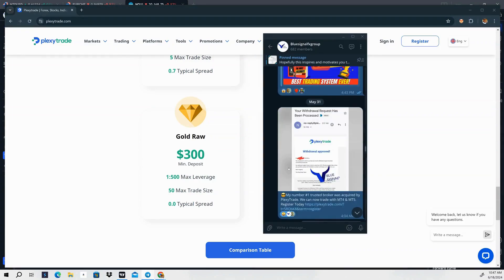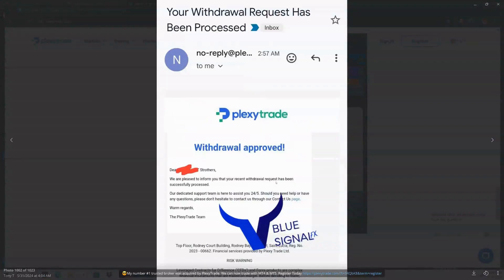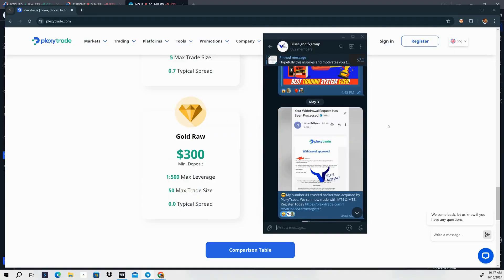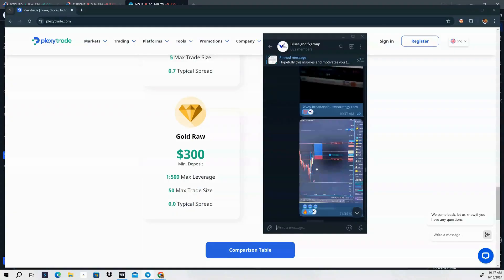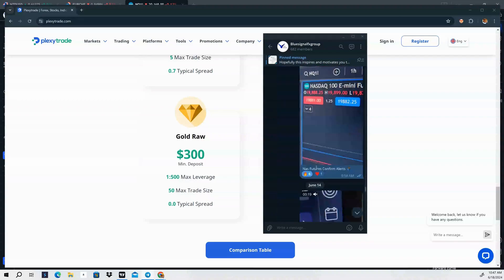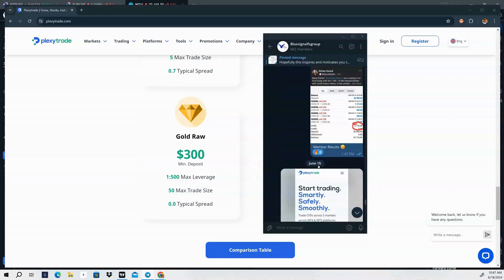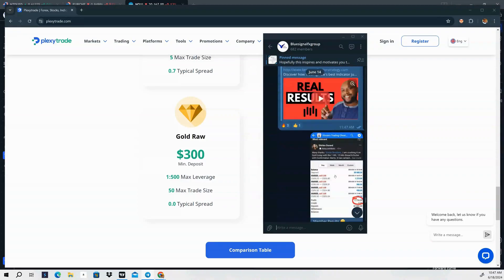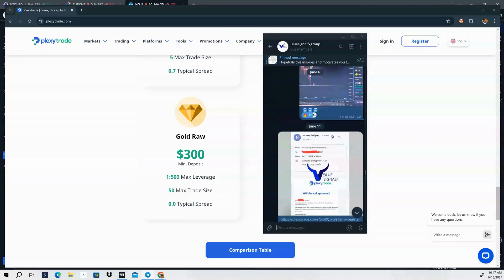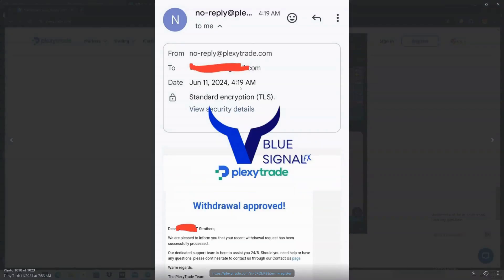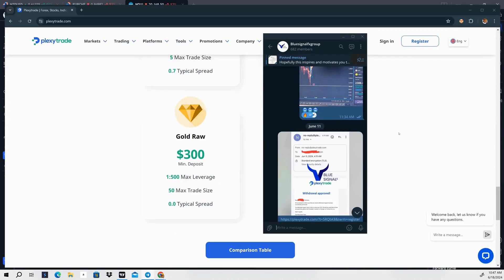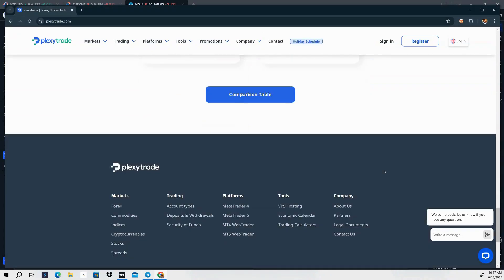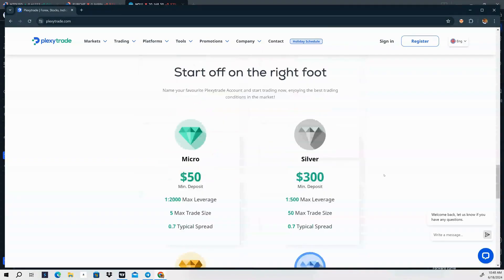Just wanted to show you the withdrawal process — here's a withdrawal I did on May 31st and another I did on June 11th. I post these inside my free Telegram group so you can see them. June 11th was my last withdrawal with Plexi Trade — fast, fast withdrawals with no issues. If you're looking for a trusted broker, please get with Plexi Trade.